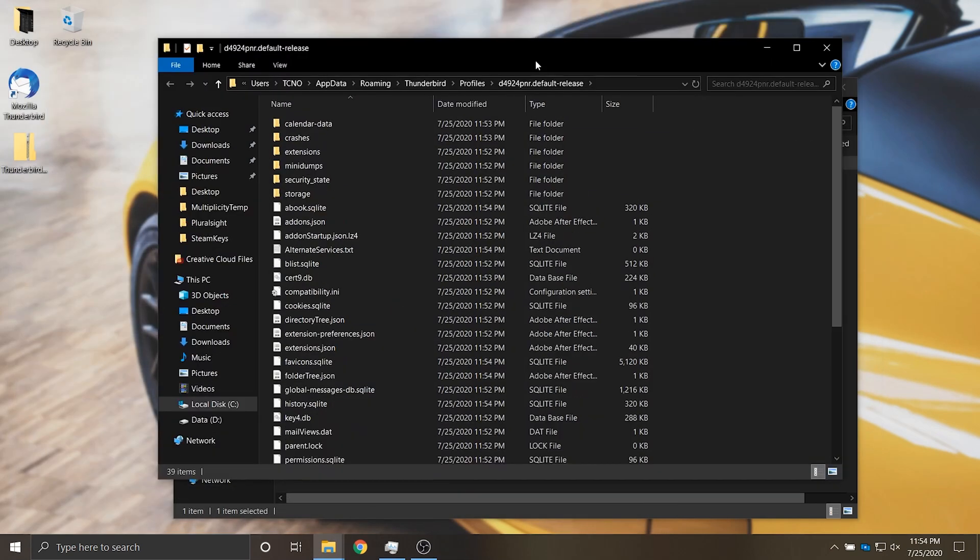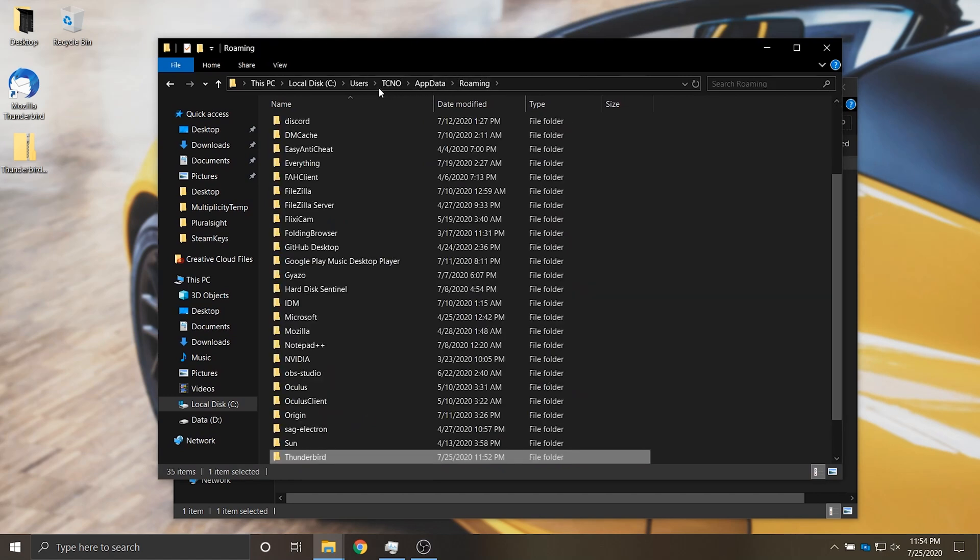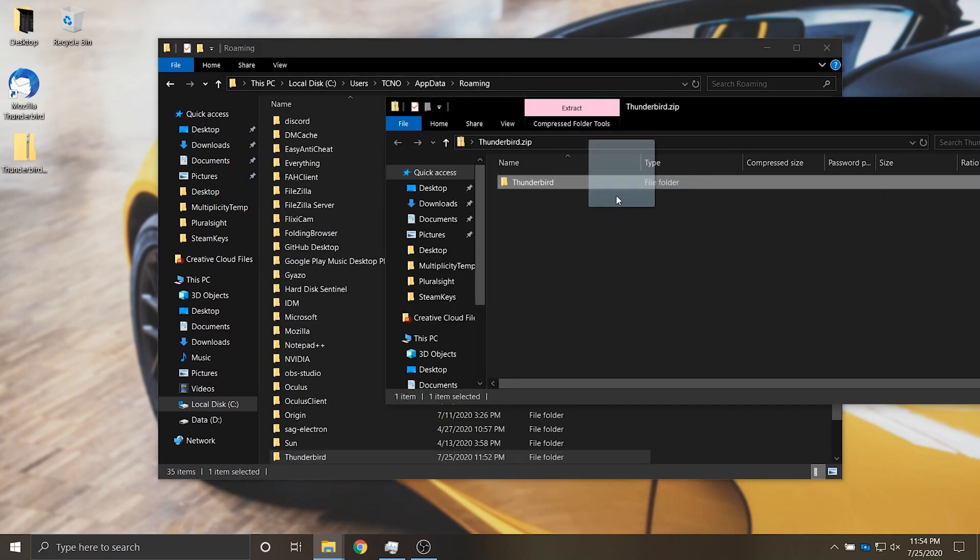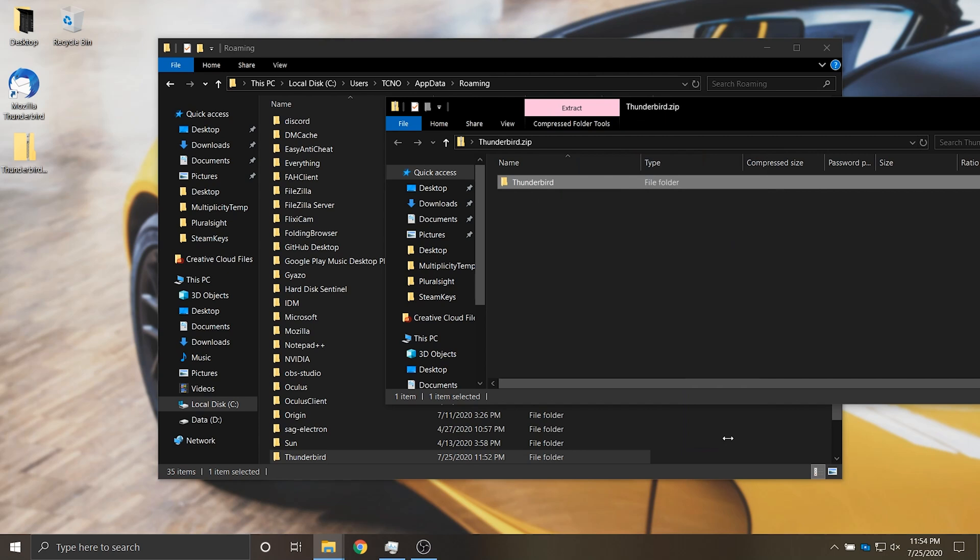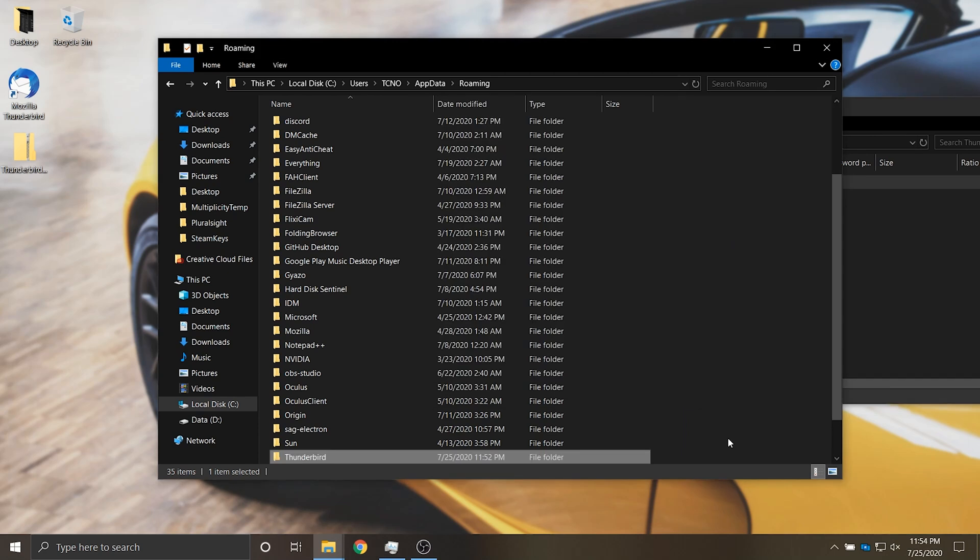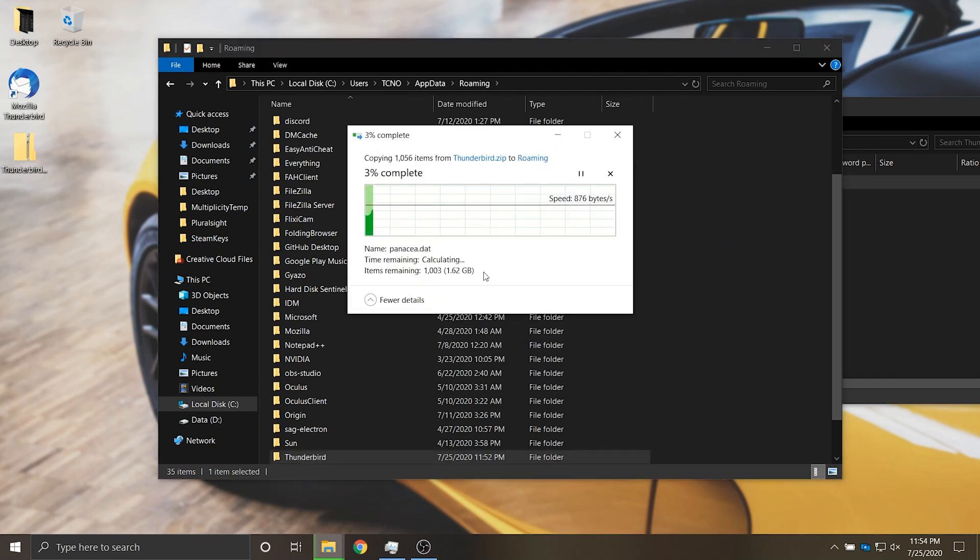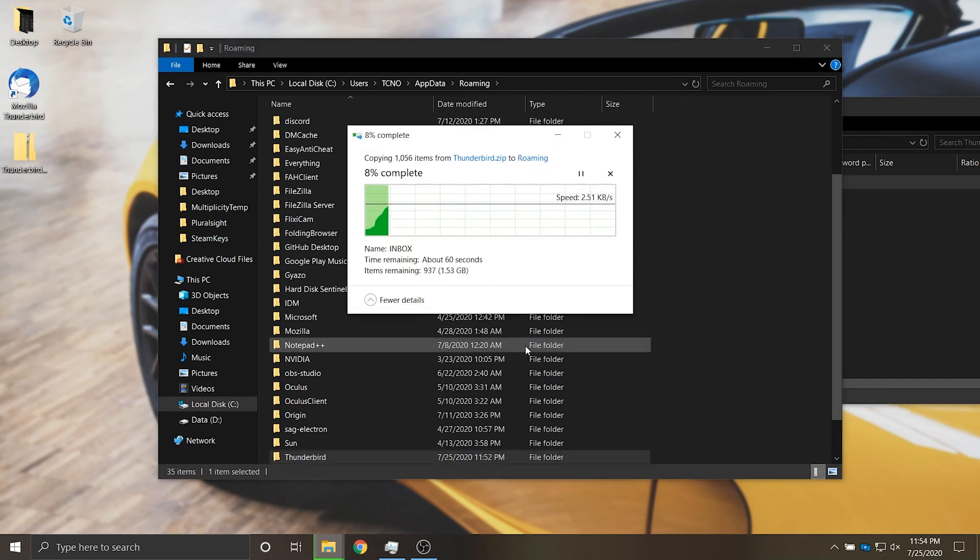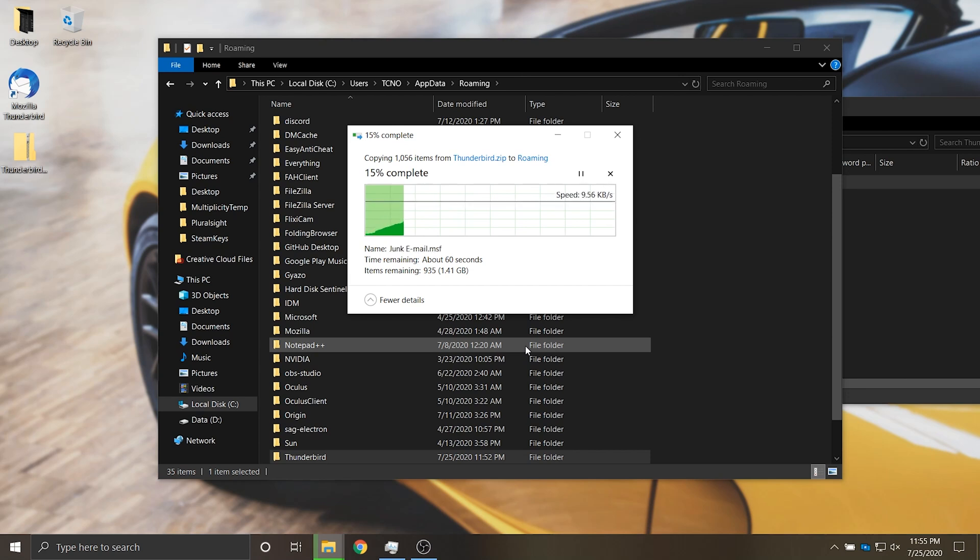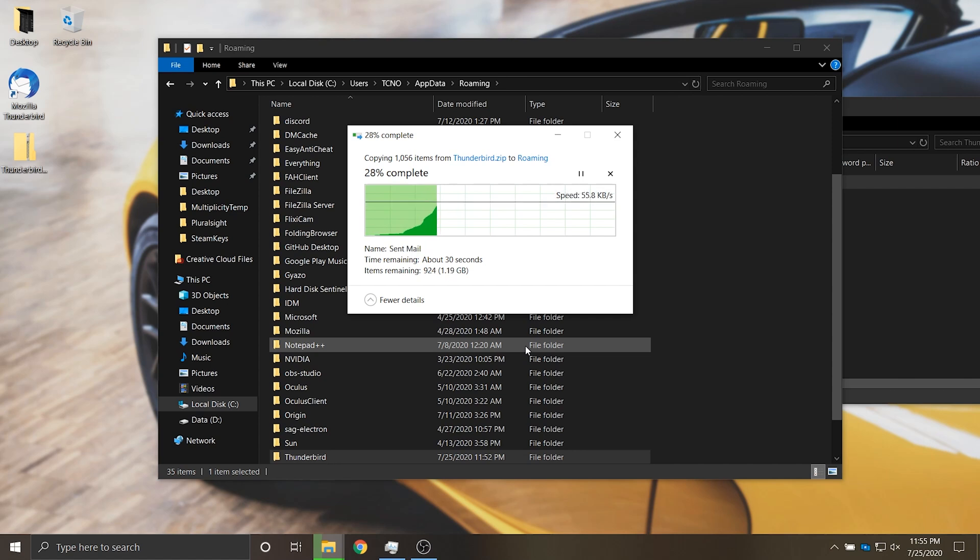Then I'll close out of Thunderbird, head back three folders to the roaming folder and simply bring across the folder from our backup and copy it into this roaming folder. Then it'll copy all of the files that it doesn't already have and when it's complete we'll be asked if we want to override some files or not.